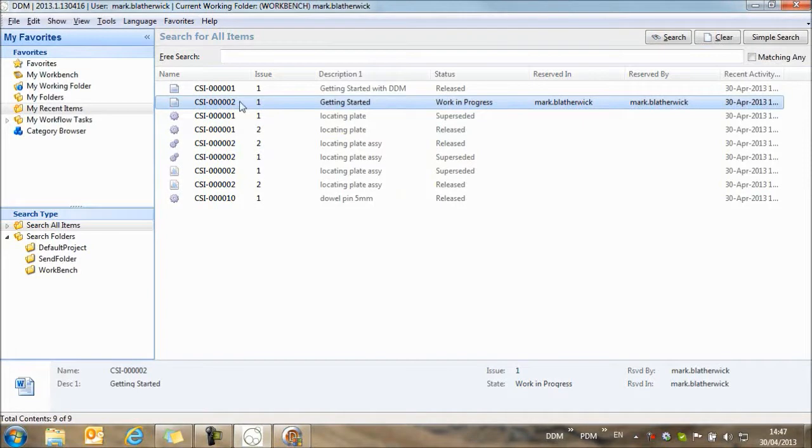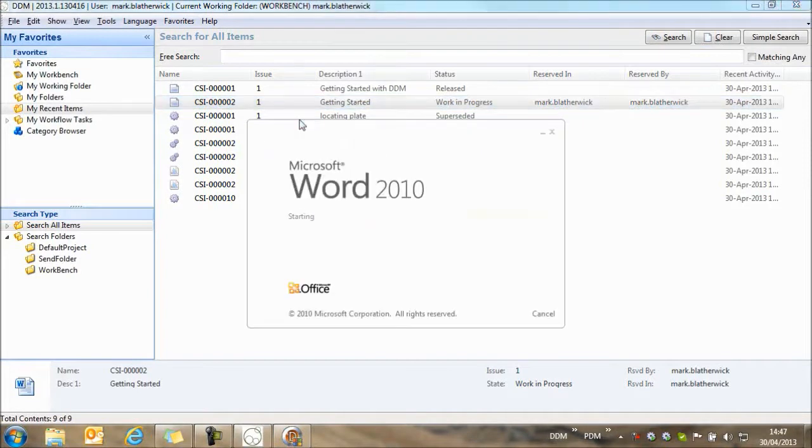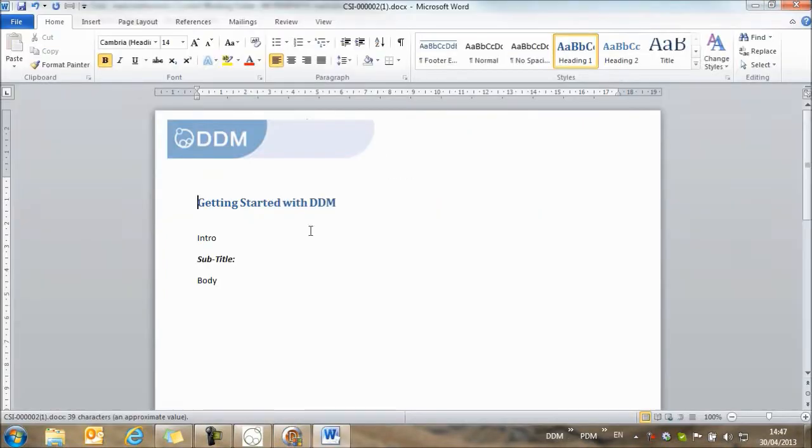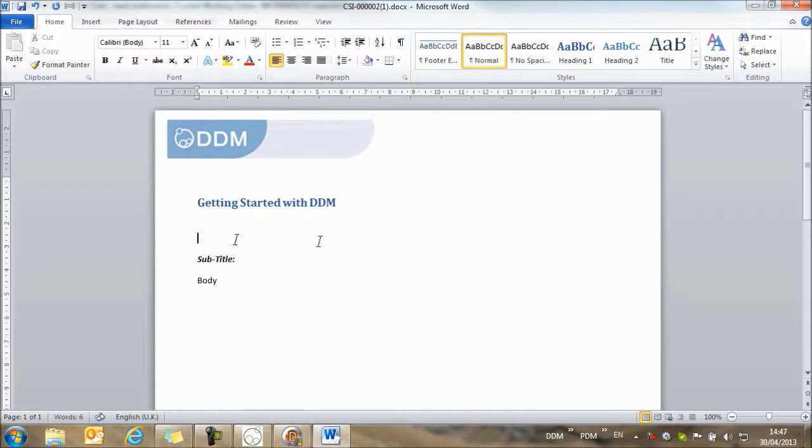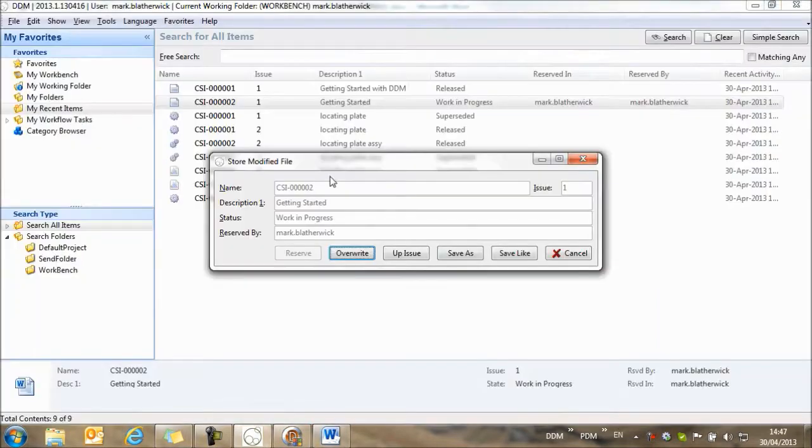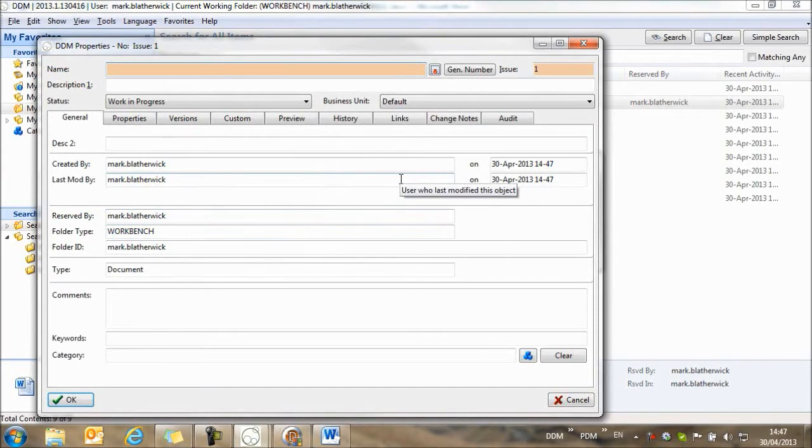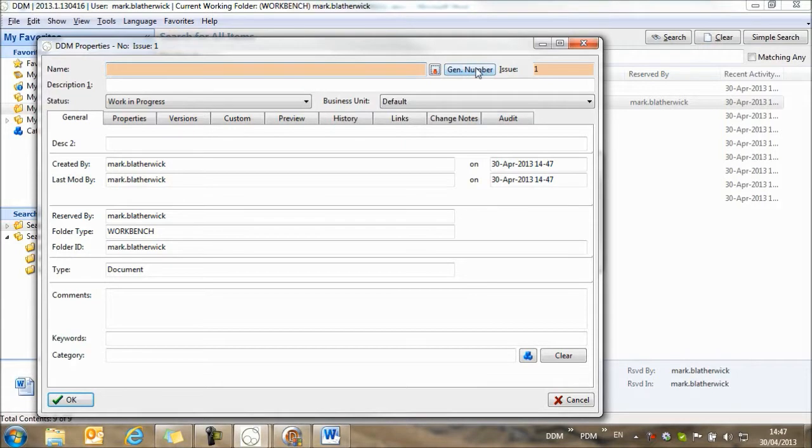If we take this document that we've just created, we'll open it again, and let's just make a change to the document and save back again. This time we'll use save as to create a copy of the document, and now that we've switched on automatic number generation, we have a generate number button.